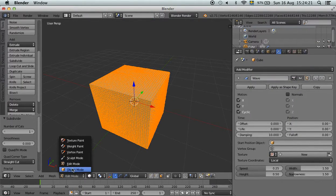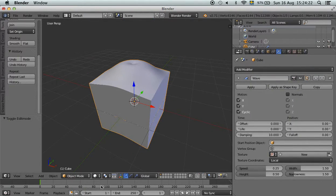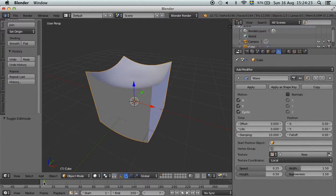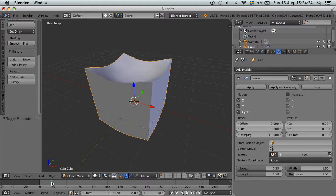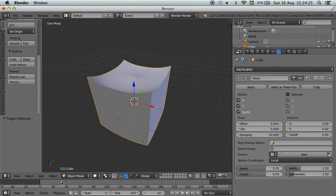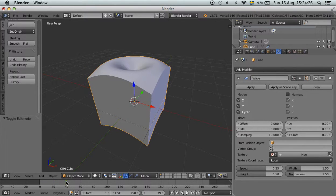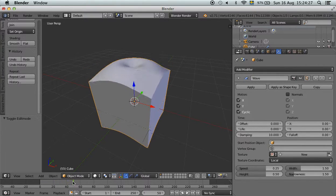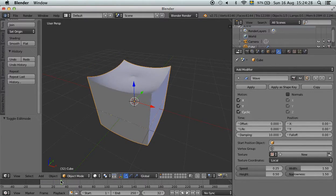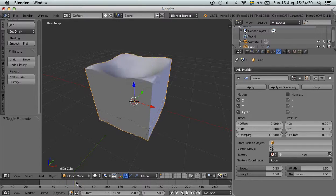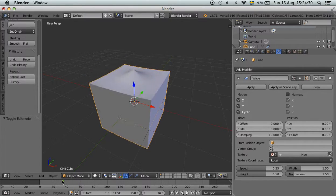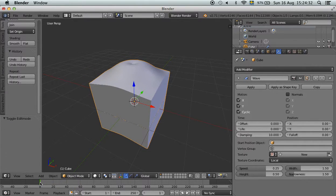Then we go back into object mode, and as you can see, we got a whole new kind of effect. Now that there are many vertices, we can actually modify it better.